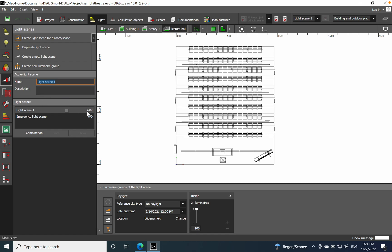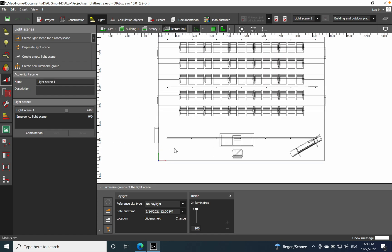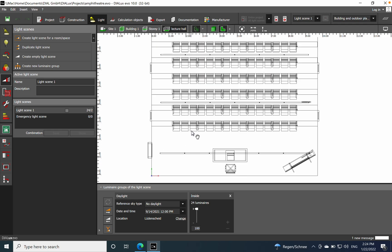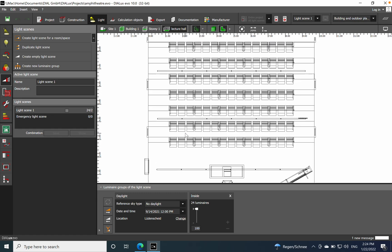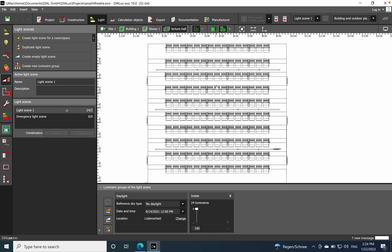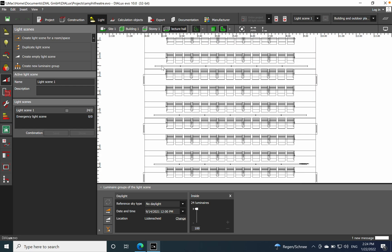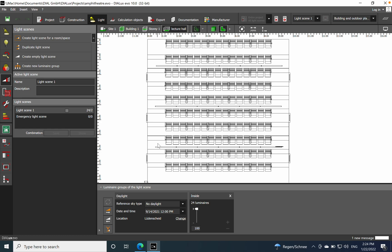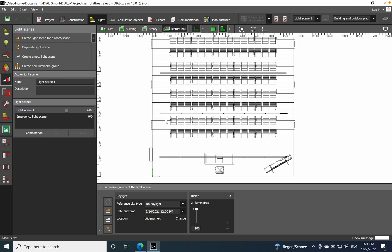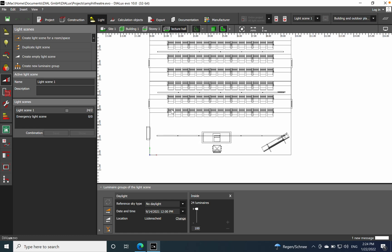In light scene number one we have 24 luminaires in total. I want to add two additional lighting scenes and also group luminaires. For example, I want a light scene where I control only the front row separately from the rest, and another scene for just the first and second row.